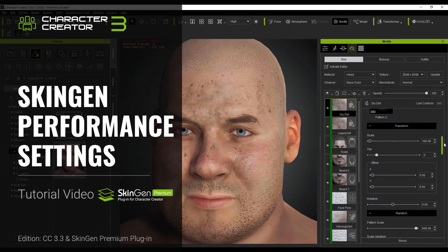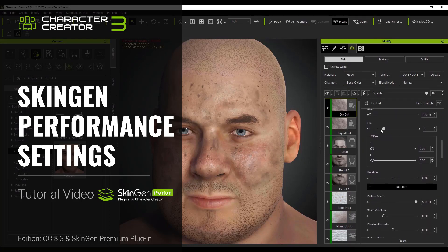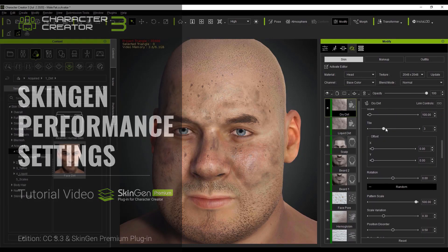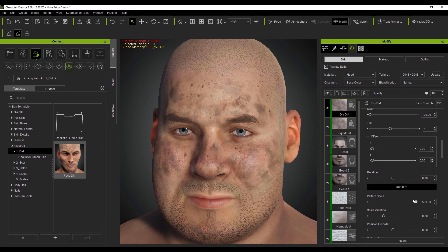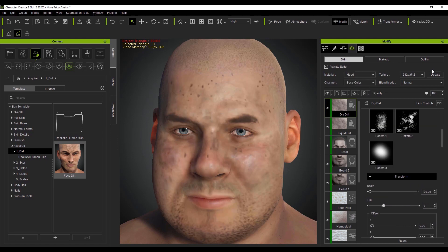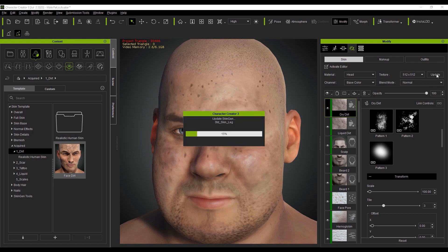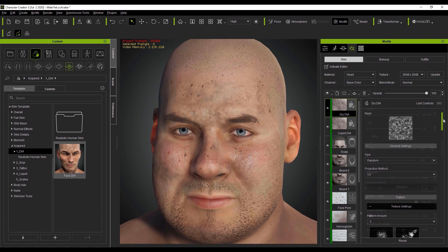Hey everyone, in this tutorial I'm going to give you some tips and tricks on how to enhance the performance of your SkinGen plugin for Character Creator 3. This is particularly useful for those of us who may be using less high-end machines and need to free up resources in order to boost the speed of our program.